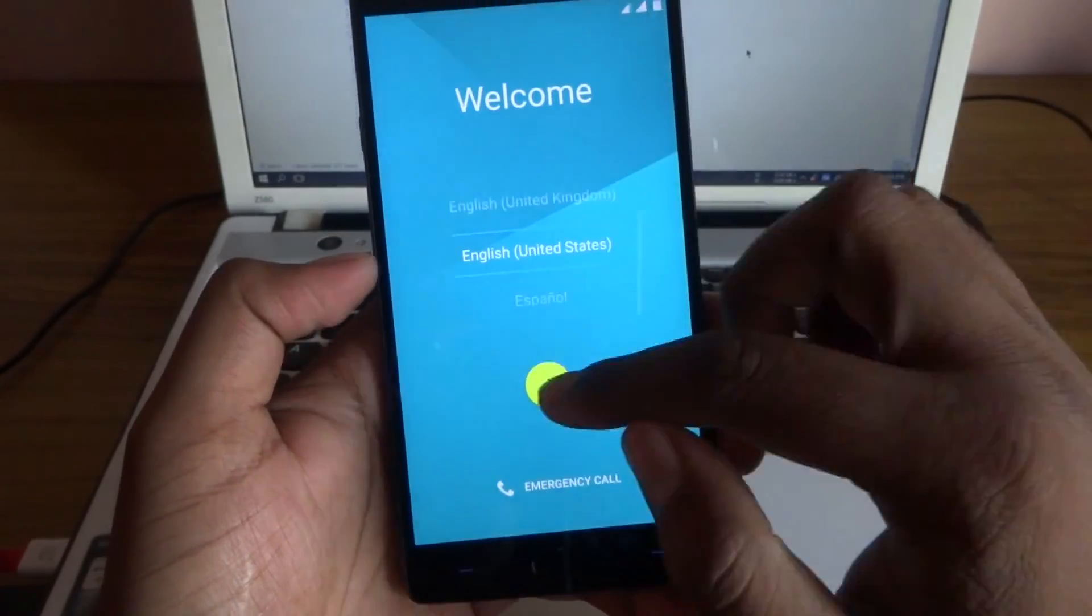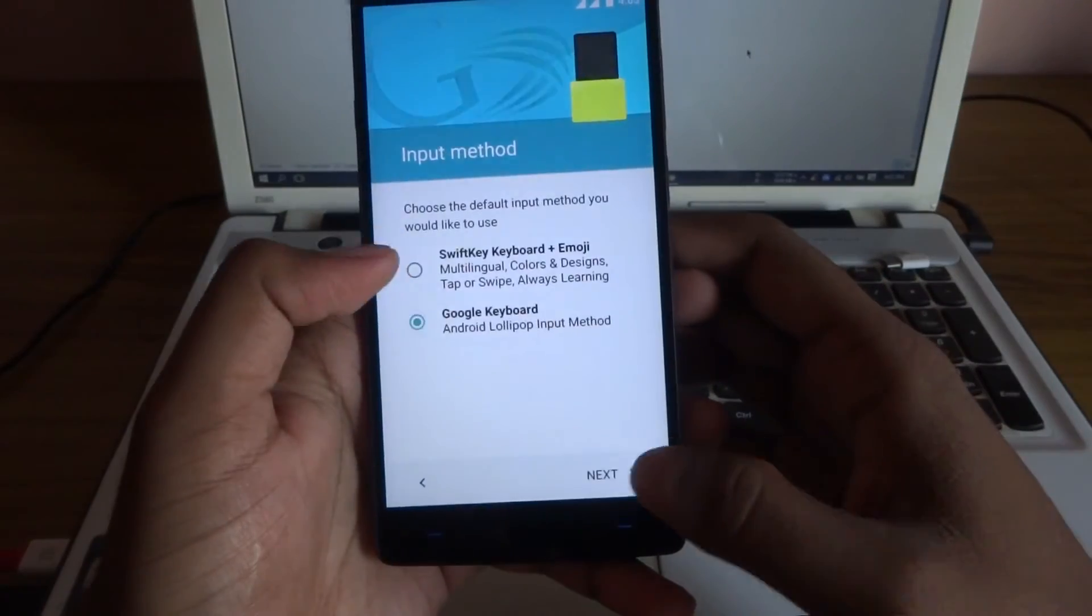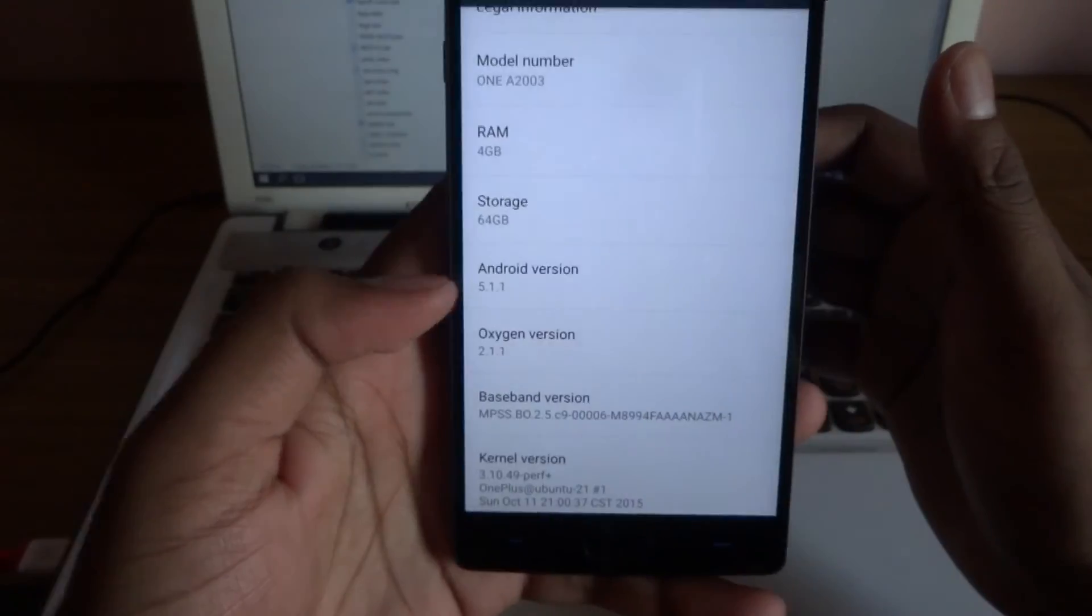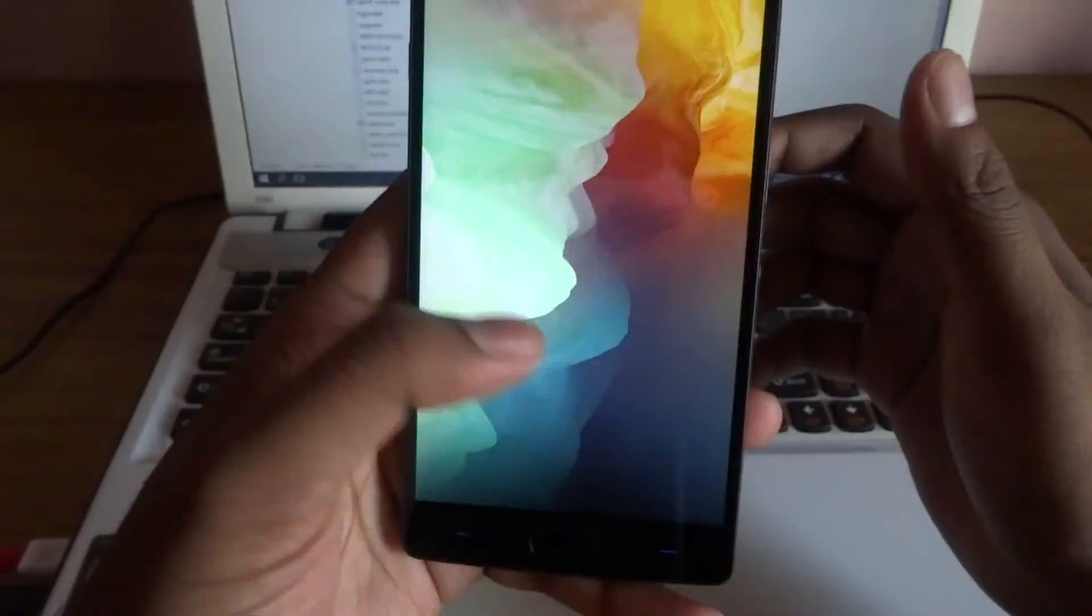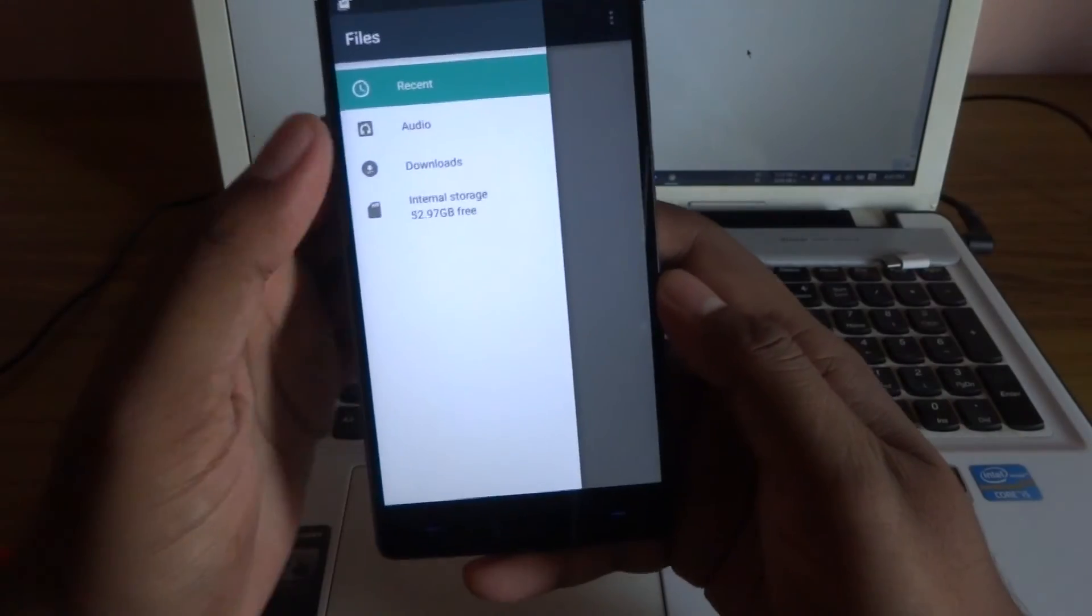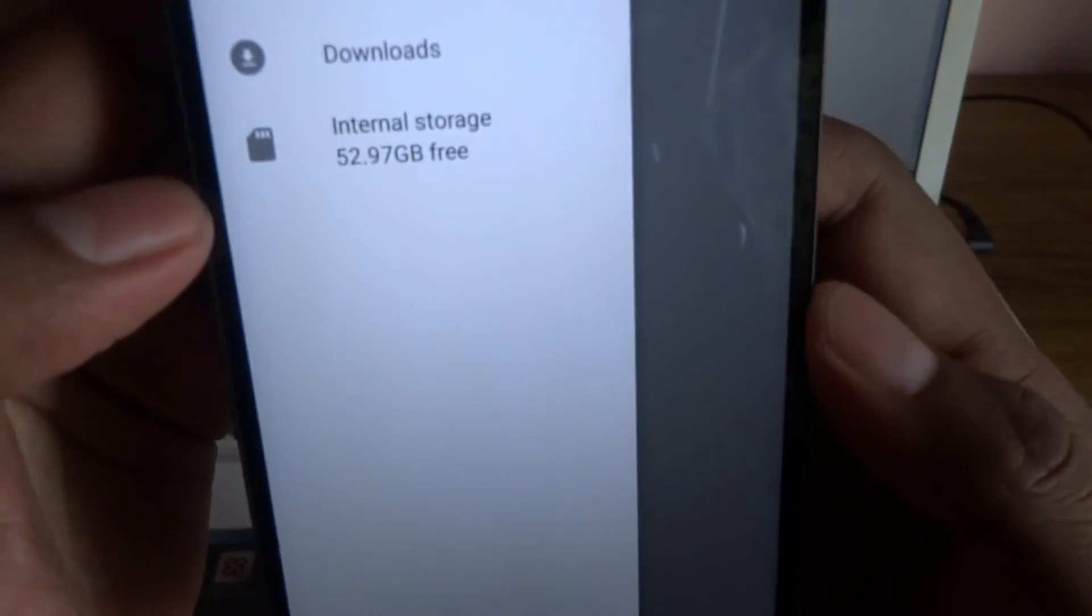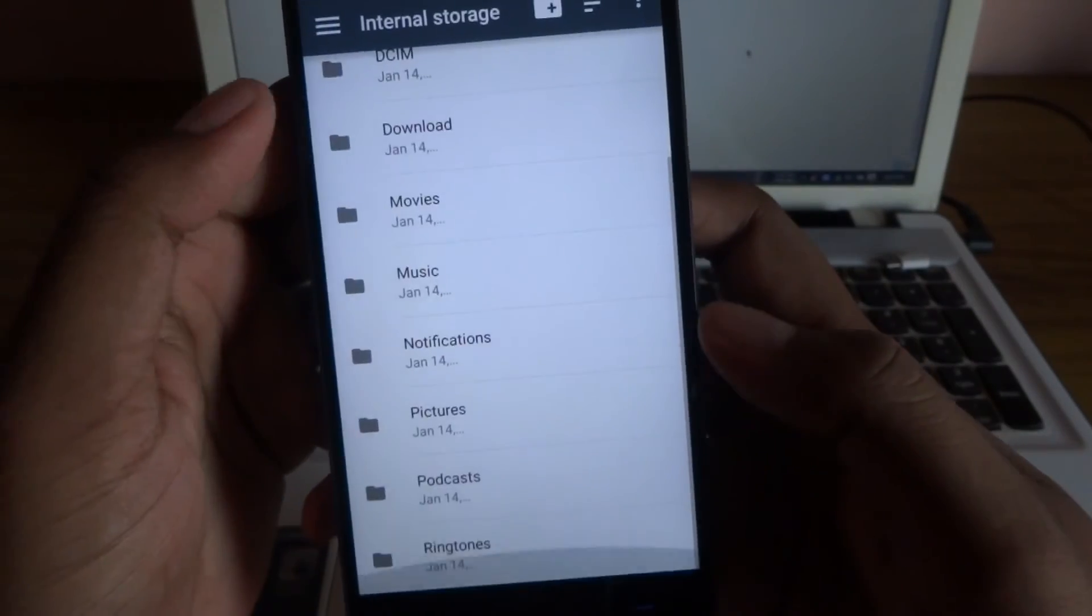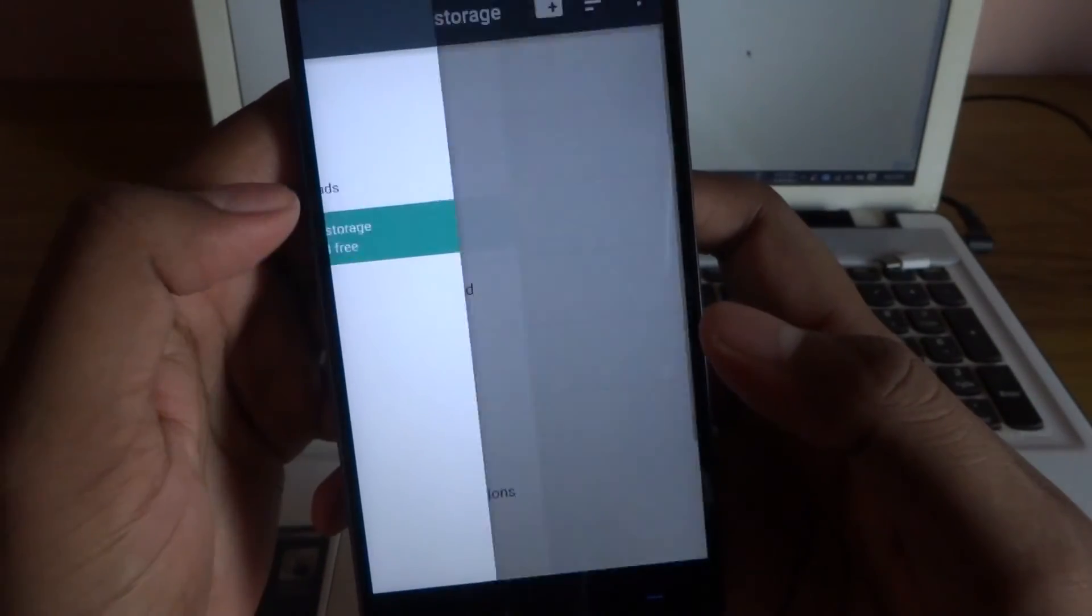Now set it up. Now go to the settings and go to the storage. So guys as you can see, inside my internal storage nothing is there. It's empty.